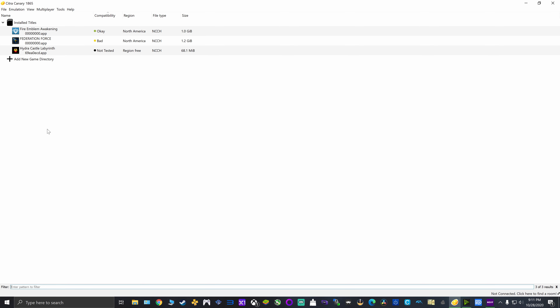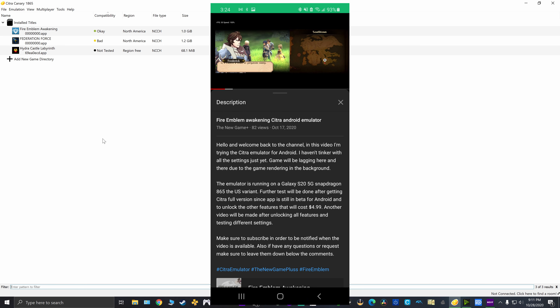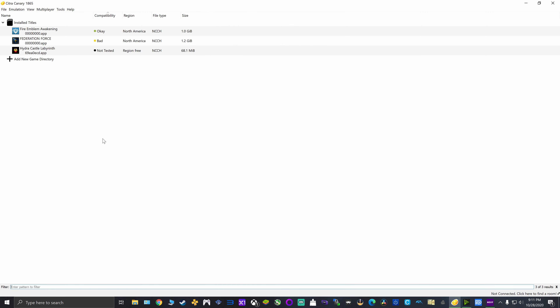The game I'm going to be testing is going to be the same game as before — Fire Emblem Awakening. In the last video, I was testing this on the Android emulator. And like I said in the description, I do not have the full version of the app, I'm only using the beta version, so I will have to purchase it to mess with some of the other settings. But on PC, everything is more open.